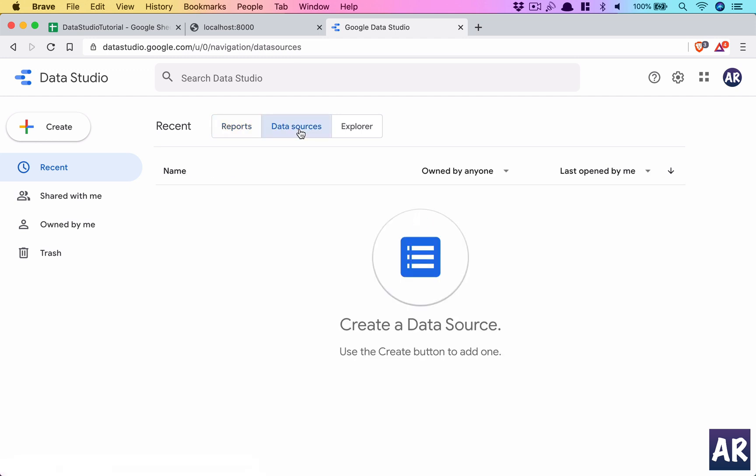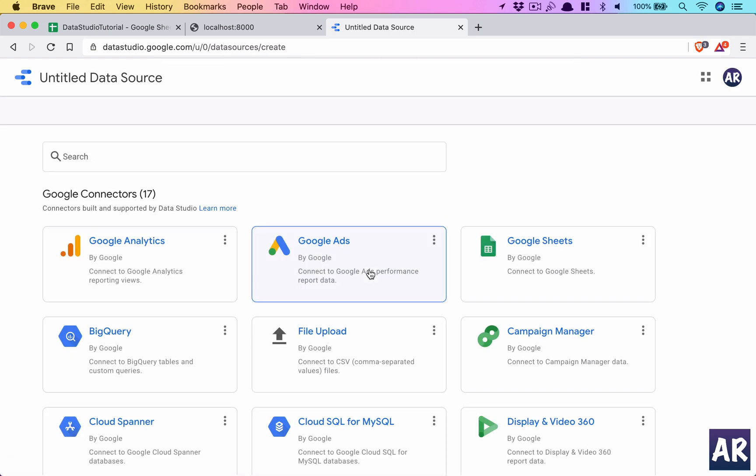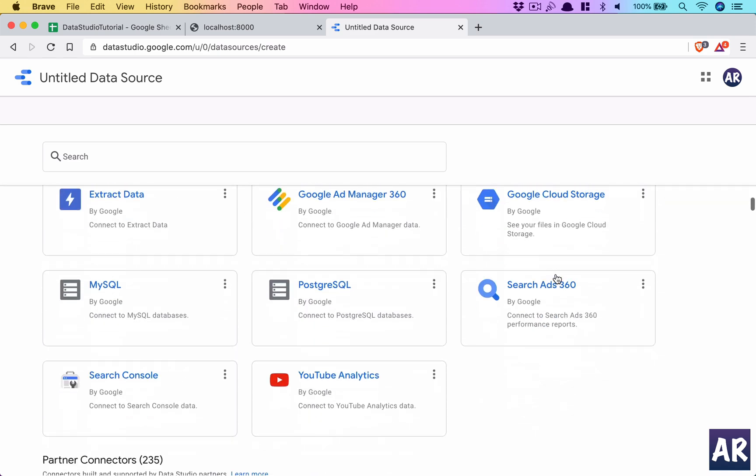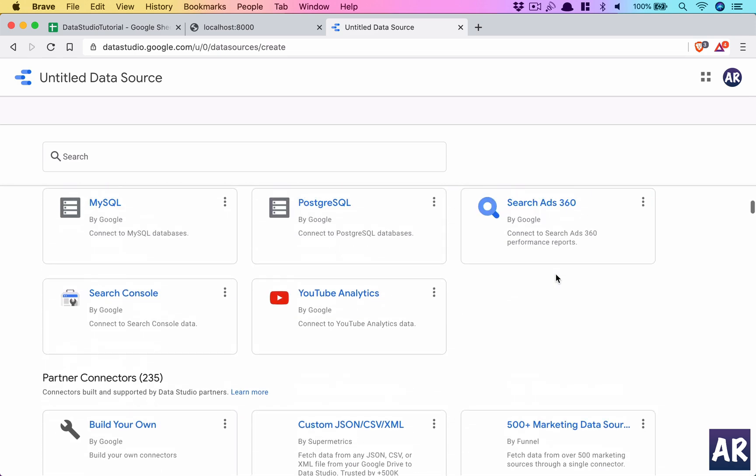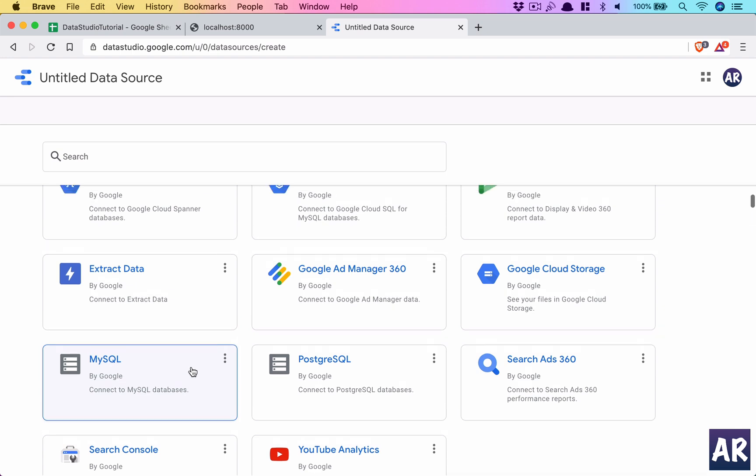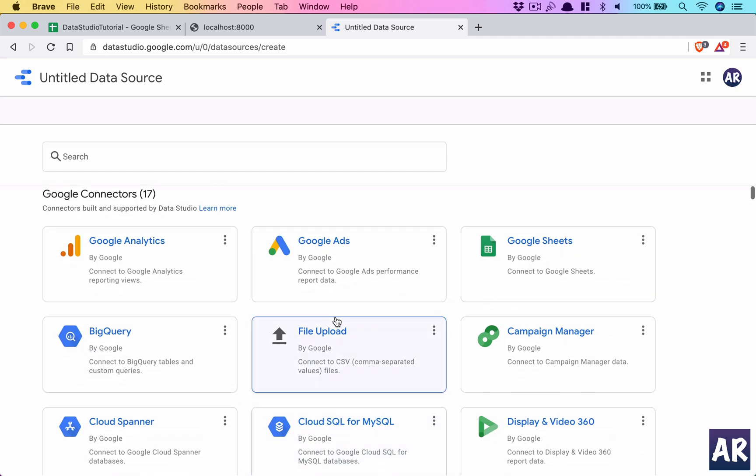There are a lot of ways we can pull data in Data Studio. So if you create, create button data source, you'll see a lot of drivers. So we can pull data from Google Analytics, ads, sheets and whatnot, even you can use MySQL. MySQL you can use to connect, but as I told you, I was not able to set up SSL connectivity and hence I used the Google Sheet method.